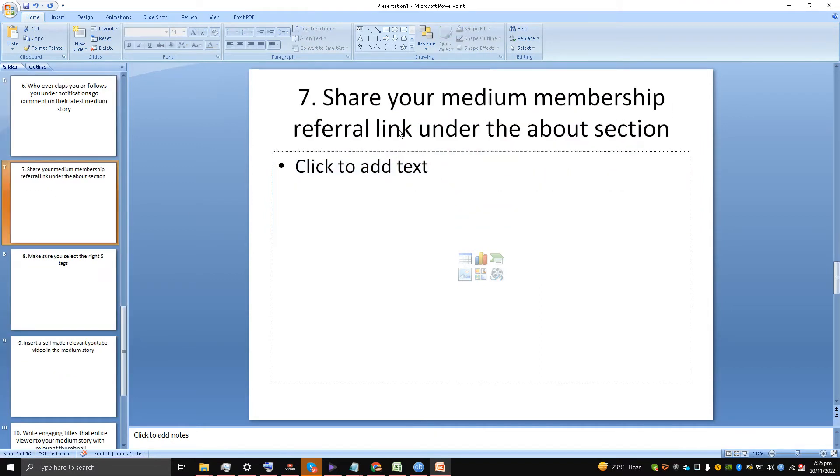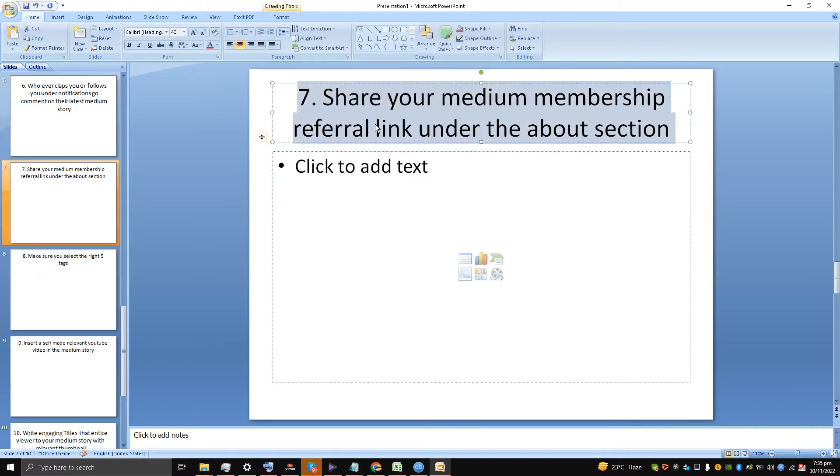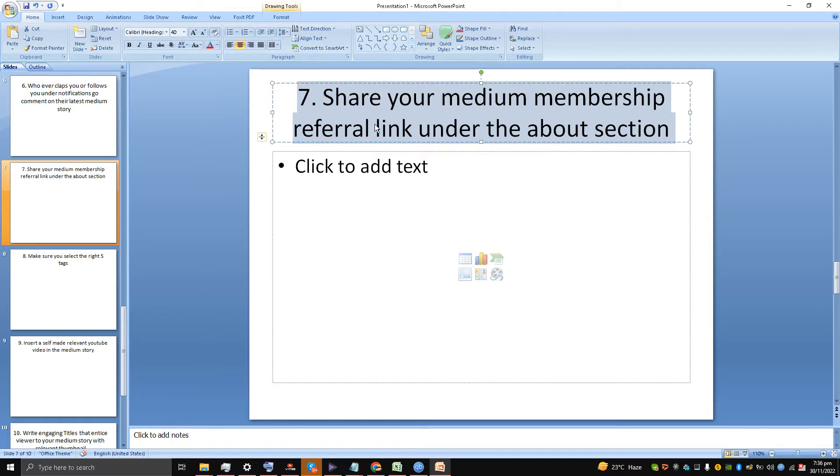Number seven is: share your medium membership referral link in the about section. Why am I talking—this is the second time I have mentioned medium membership referral link. What happens is that if you get a medium membership referral, you get $2.26. This is a lot of money. I have got two medium membership referrals and it has made me $4.60. From the last two-three months I am getting this free money.